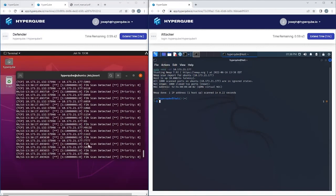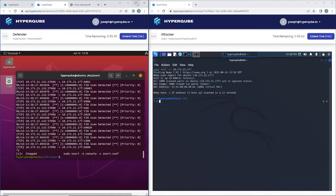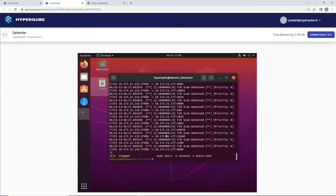And yep that detected all of our packets. So now we're going to go back here and we're going to open up that log file that Snort just created.